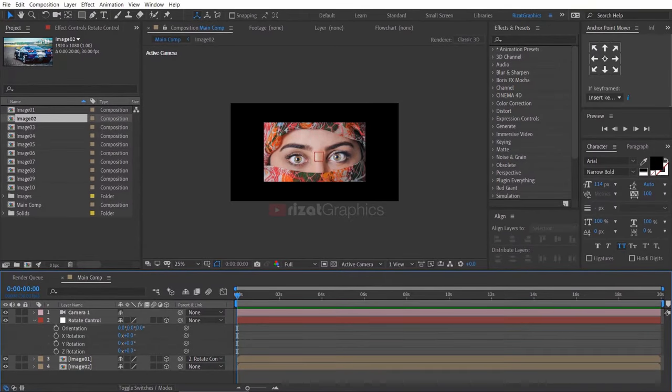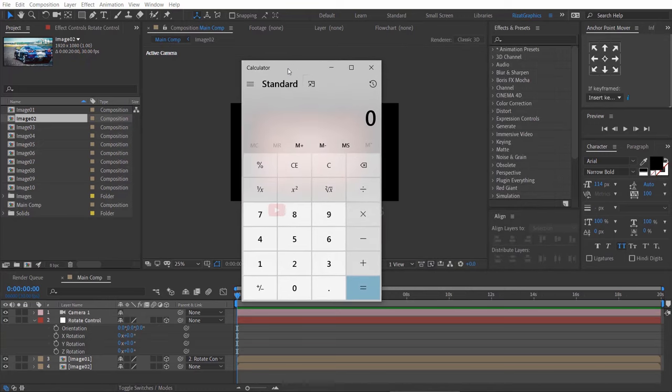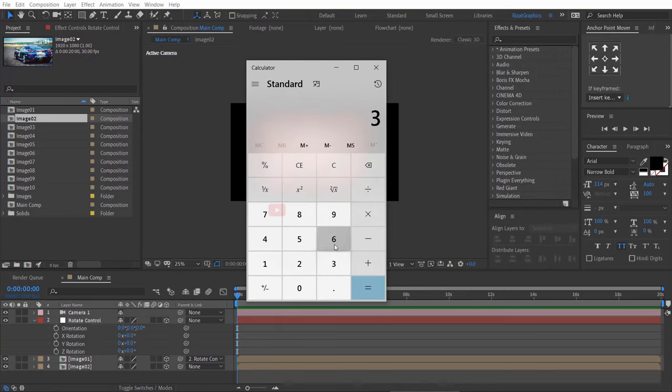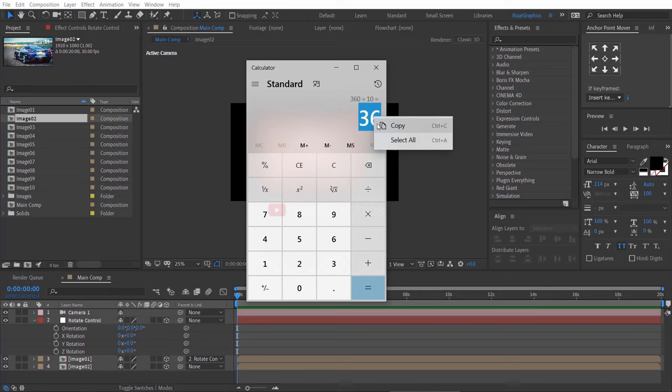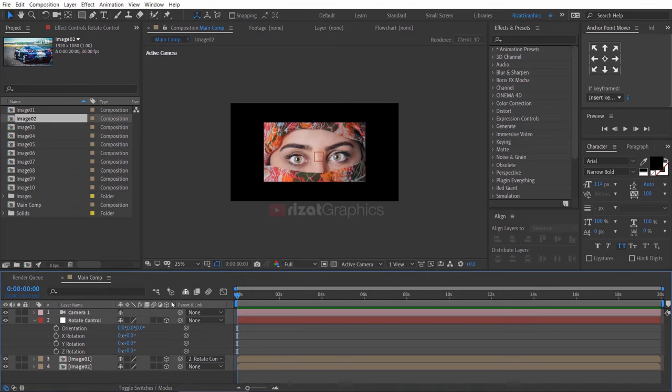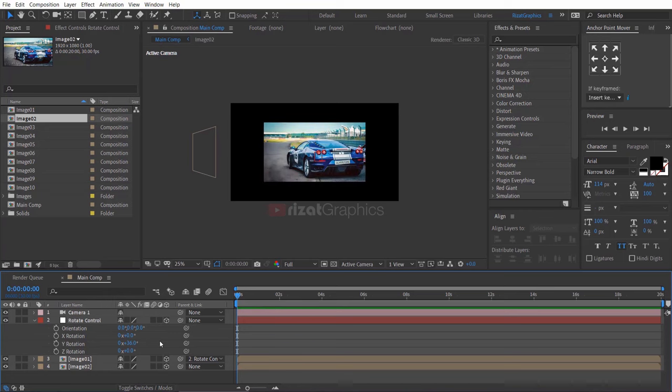Open the calculator and make calculations. Divide the 360 degrees by the number of images. The answer is 36. Let's change the image 1 Y rotation to 36 degrees. Cool!